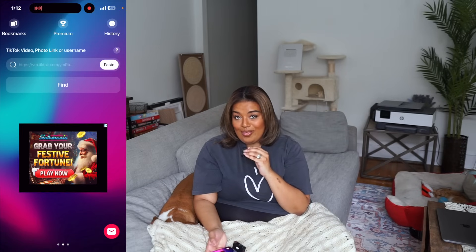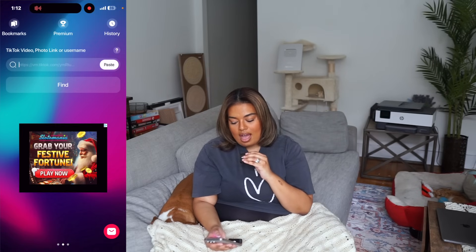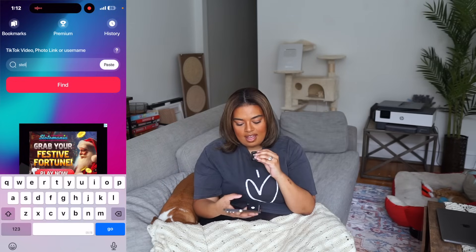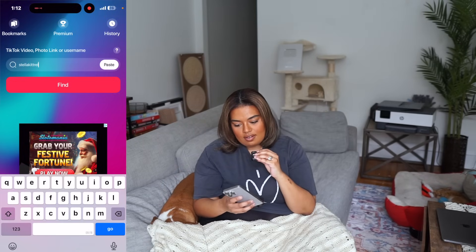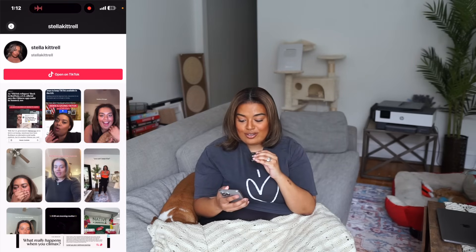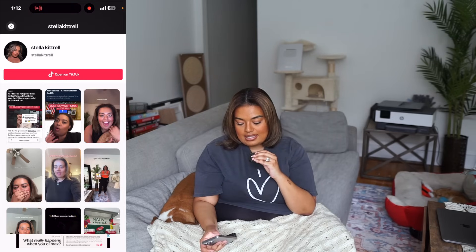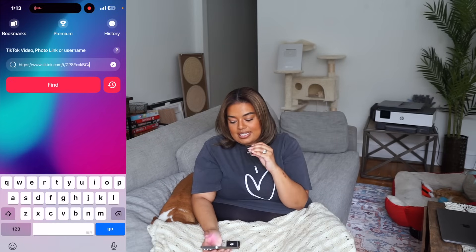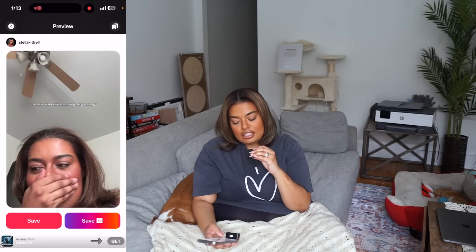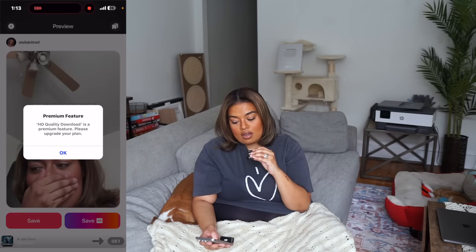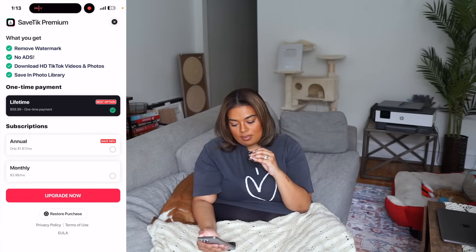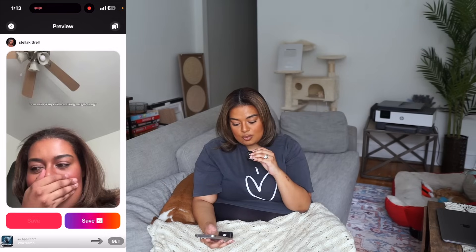Your videos won't have a watermark when you paste and use them. There's also a feature to search by username — I didn't know you could just add your username. You can go to your username, click a video, and download it — that's actually a really cool feature. But I'll show you how to do it by pasting a link too. You paste it, press find, and it's going to find the video. You're going to want to save it in HD, but that's behind a paywall. They try to get you by saying there'll be a watermark — there won't be. We're not going to buy premium at $60 for a lifetime.